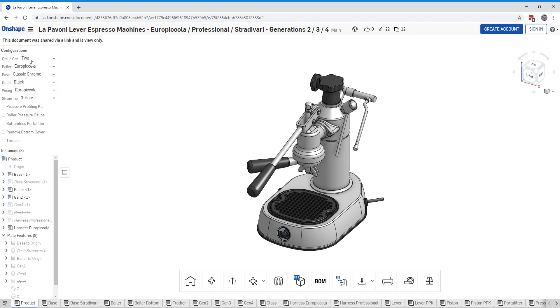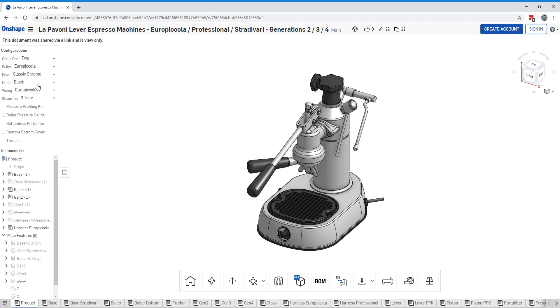And then choose your product. So in this particular case it starts off with a generation 2 group head, Europeicola which is a smaller boiler, classic chrome base as opposed to a black one, black grate, and three-hole steaming tip which is this thing right here.